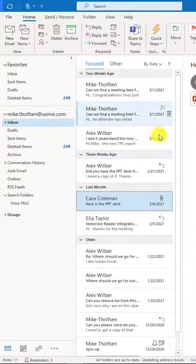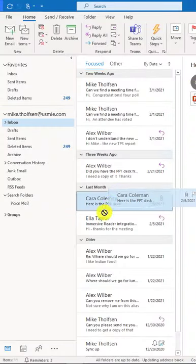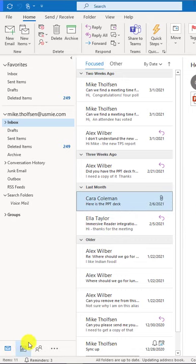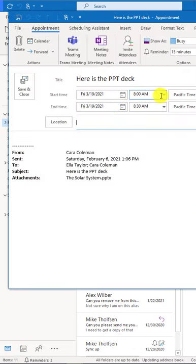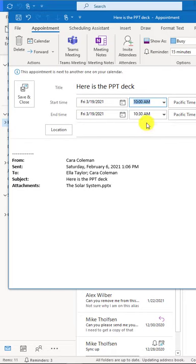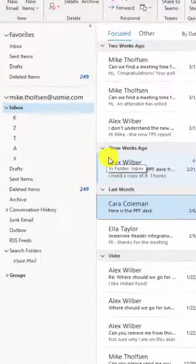Tip number two: drag a mail down to your calendar right here and drop it, and it pops it into an appointment. Now I can set an appointment directly from a mail and hit save and close.